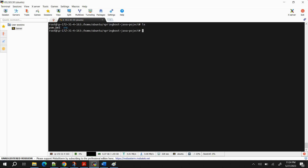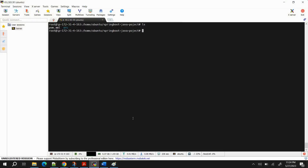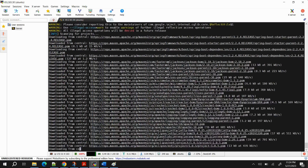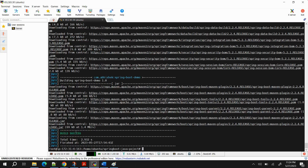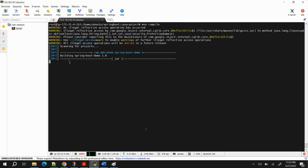Now let's run the Maven commands. The first command is 'mvn validate'. It will check if everything required for the Java project is present. Run it by typing 'mvn validate' and pressing Enter. You can ignore any warnings — they're not an issue. You should see 'BUILD SUCCESS' because everything is fine in the project.